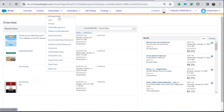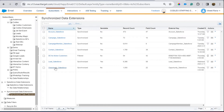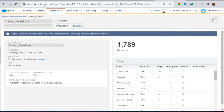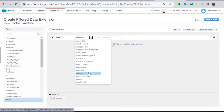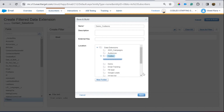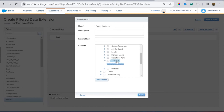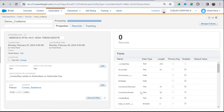Now that we know our data is synced, let's create a segmented audience. Go to the Data Extension section — all your synchronized data extensions will be here. To create a data extension on your contacts, you need to filter the audience. For example, I'll identify them by email.